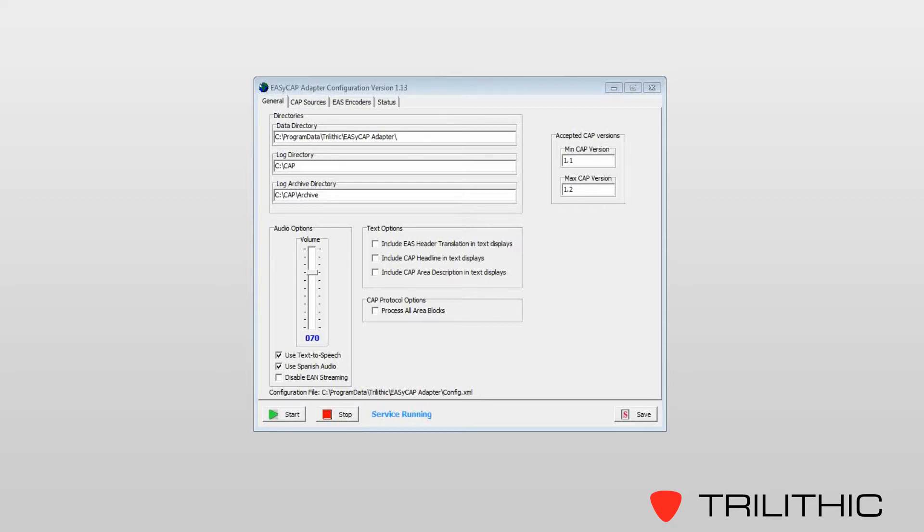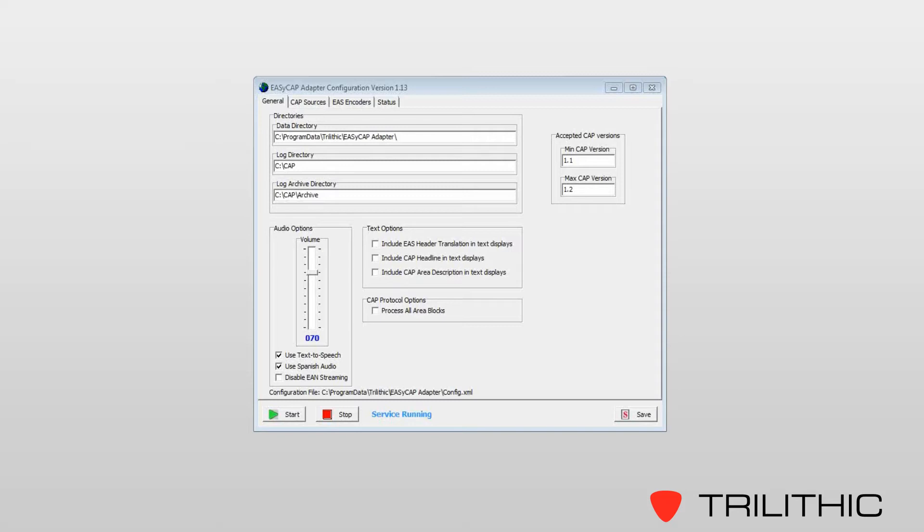The General tab also provides for some additional functionality such as filtering the accepted CAP versions, adjusting audio output volume of the CAP service. This way you can normalize CAP message audio with existing program audio, the ability to use text-to-speech, and use Spanish audio.